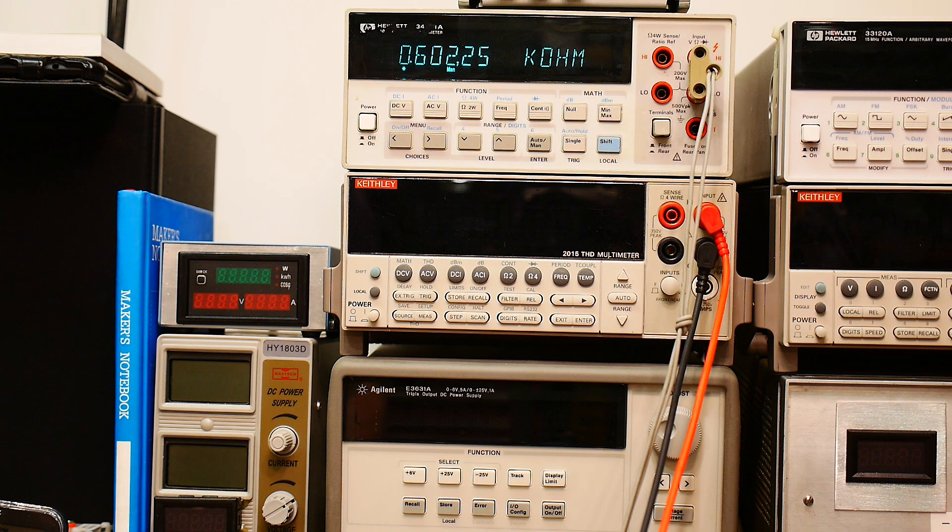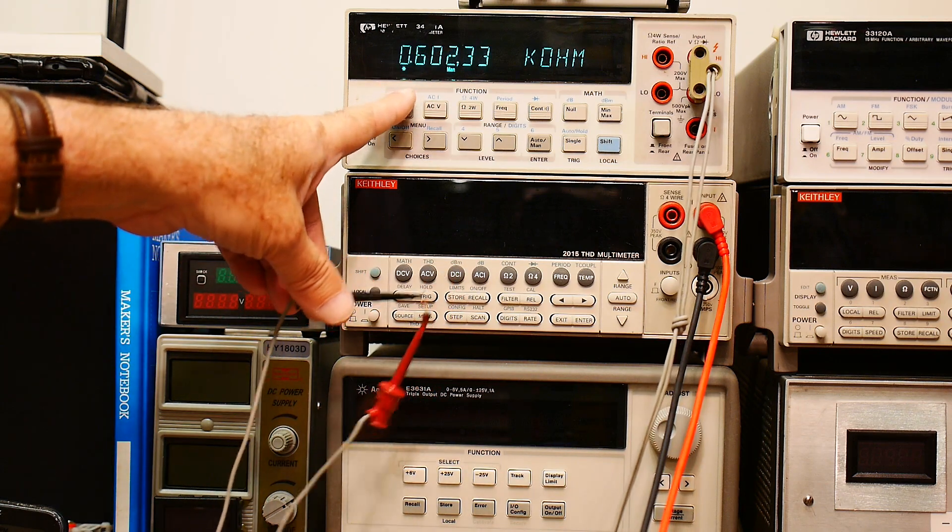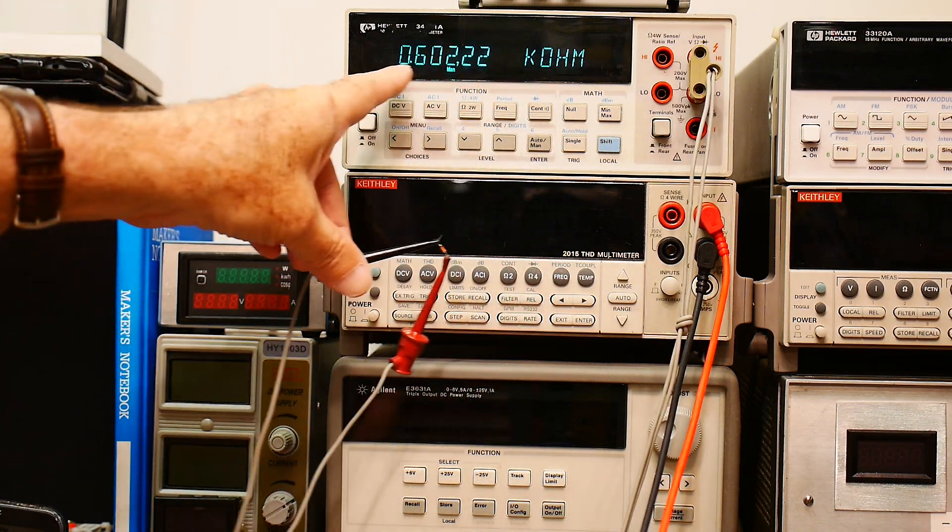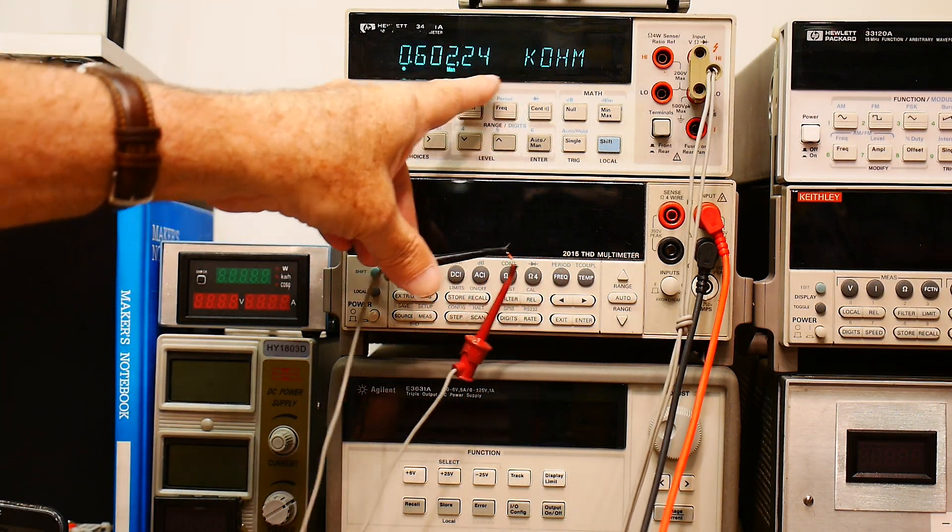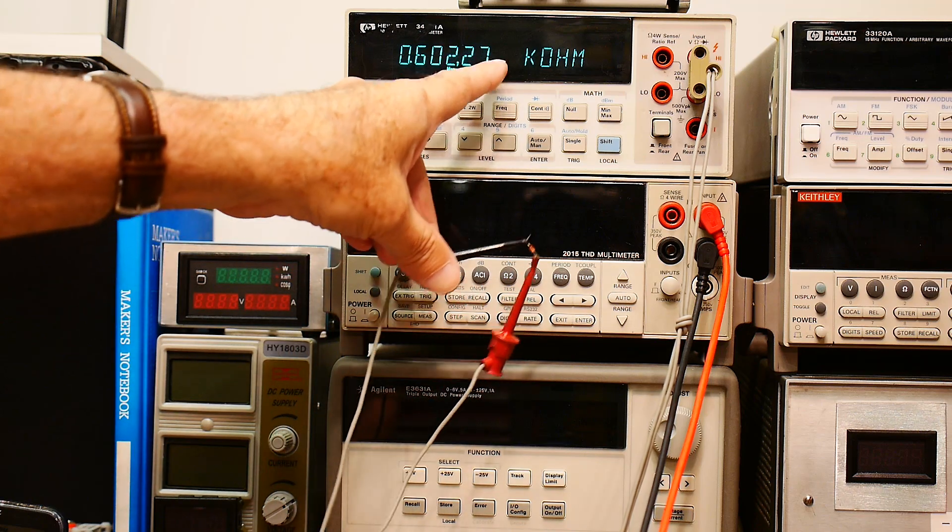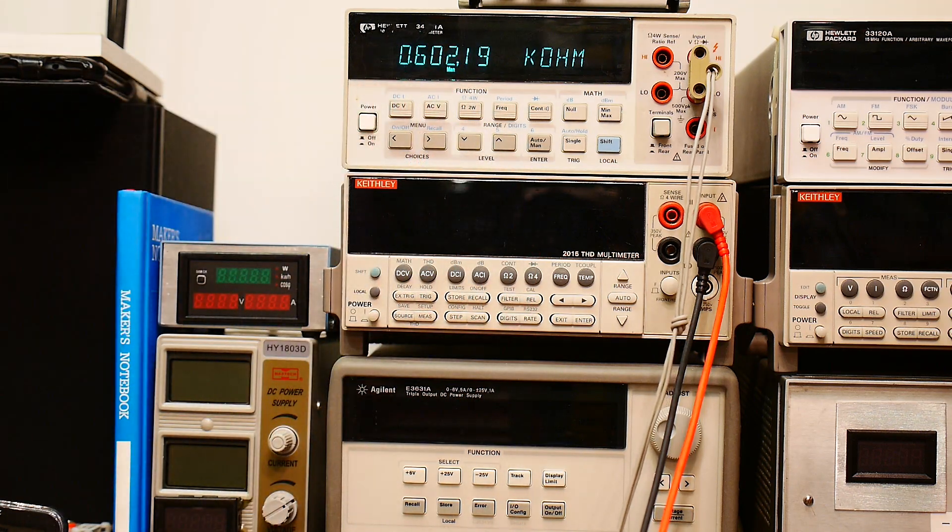But then putting units of ohms on it. So this is really 0.6 volts. So you can use your meter in ohms mode to measure diodes.